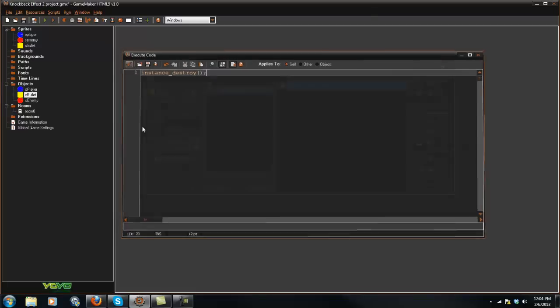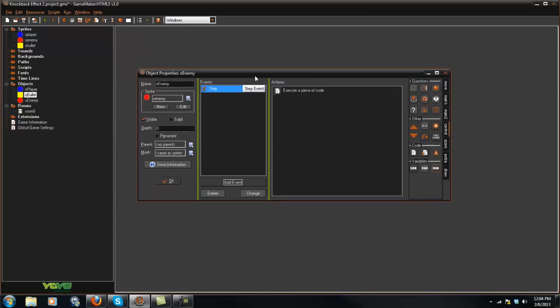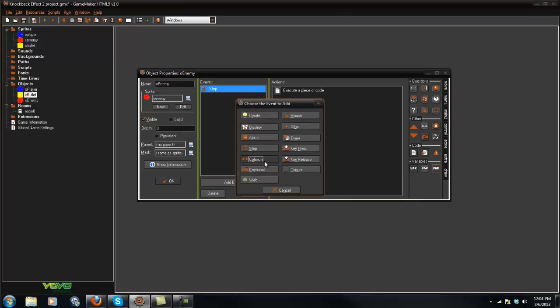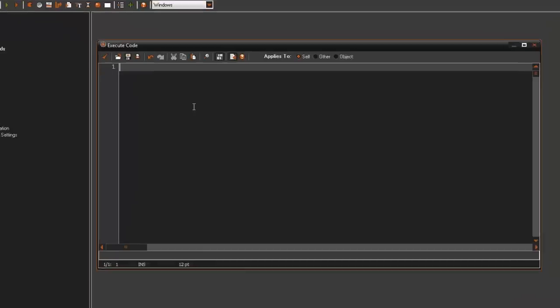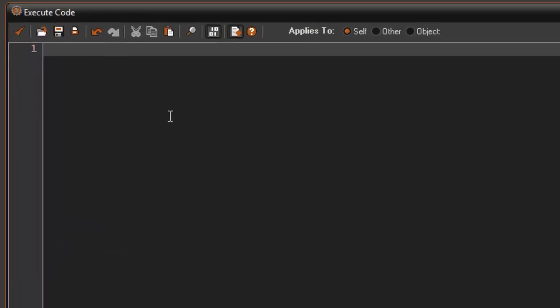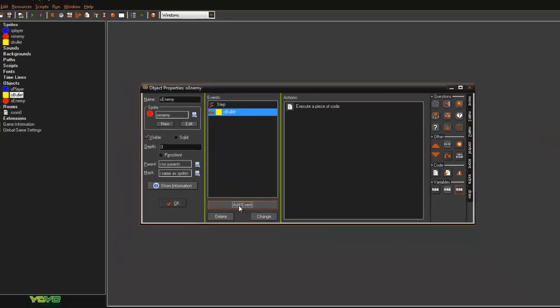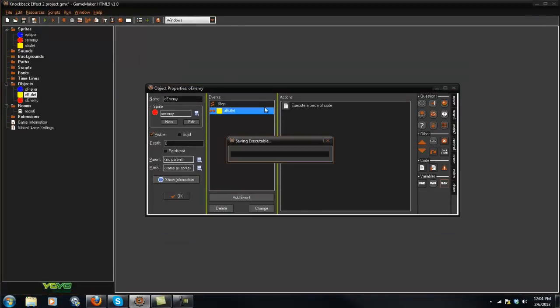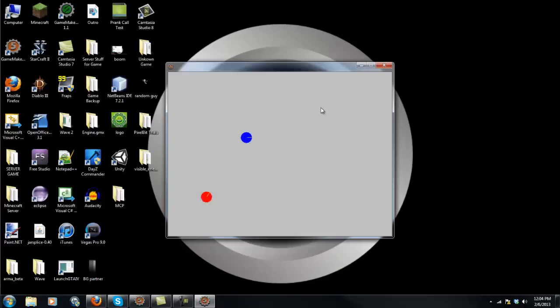Now in our enemy in the collision with bullet, all we're going to do is say speed equals negative 8. That's basically it. Now if we play the game here, whoa, it gets knocked back but it keeps on knocking back so we need to fix that.